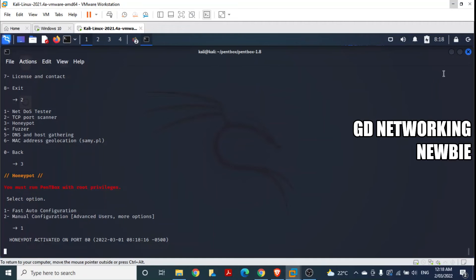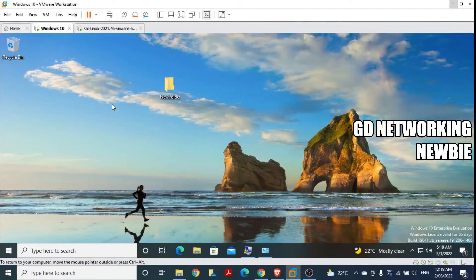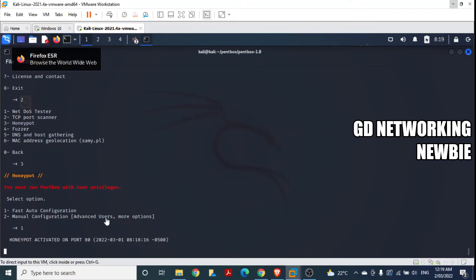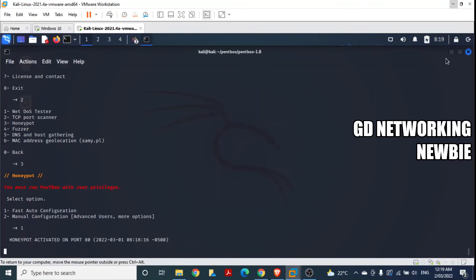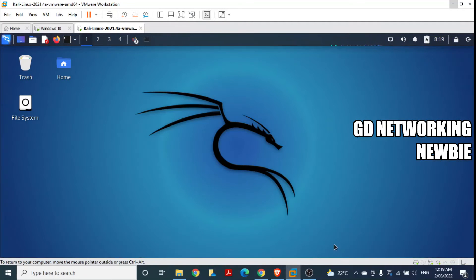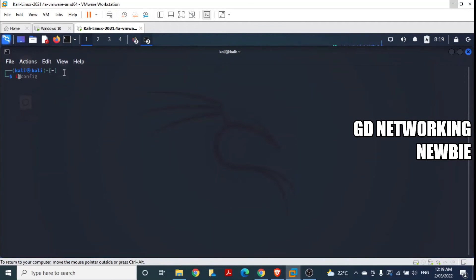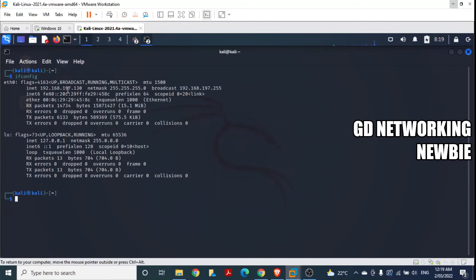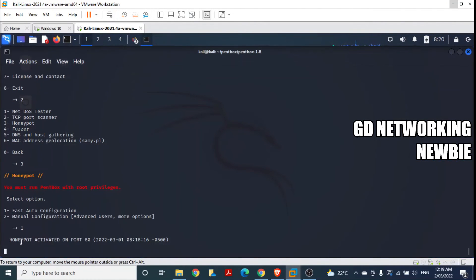PentBox as a honeypot is now ready to detect who accesses this machine. To verify it is working, we will access the Kali Linux machine from a Windows machine on the same network. Before that, we need to check the IP address of the Kali Linux machine. We open another terminal and run ifconfig. The IP address of this Kali Linux machine is 192.168.197.130. This is the machine where PentBox is installed and activated as a honeypot.